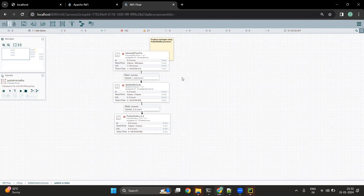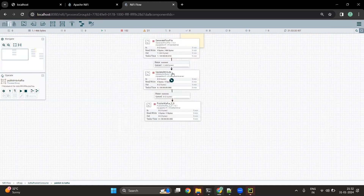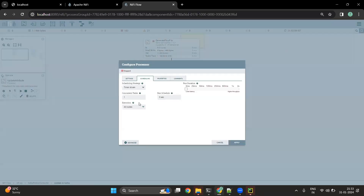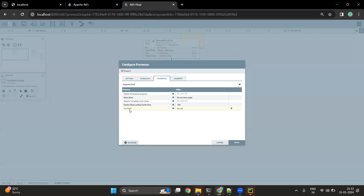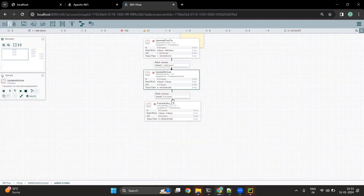Once we have the message available, we can use the UpdateAttribute processor or other processors in between if we want to do some data processing or add attributes to the flow file. So let's say I want to add a new ID in the UpdateAttribute processor — I have created a new property called flow file ID and in the value I have given a UUID. This flow file ID would be added as an attribute to the flow file.